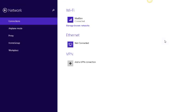After clicking change wifi settings, you will get this screen here with connections and wifi. Now you're going to manage known wifi settings, so you click this link here.